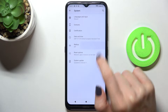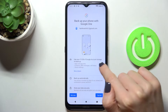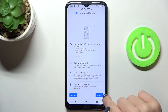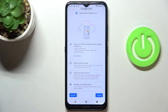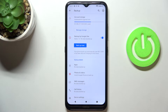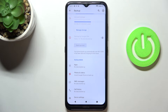Here, click on Backup. To turn it on, just use the switcher to turn it on, and that's it. As you can see, backup to Google One is now active. You can also back up all your data right now.